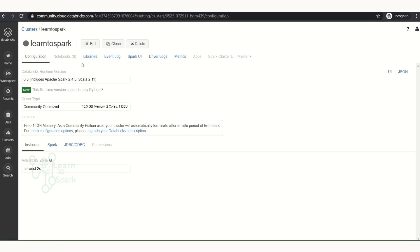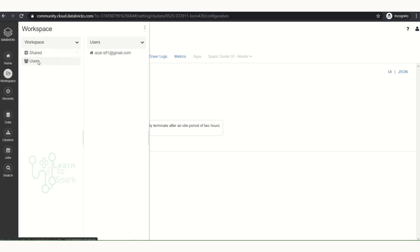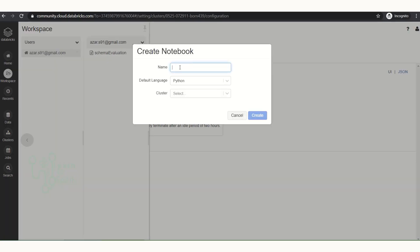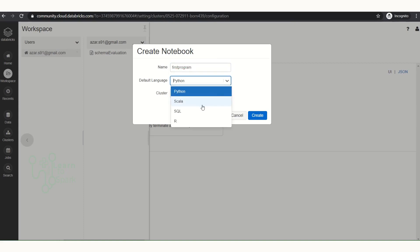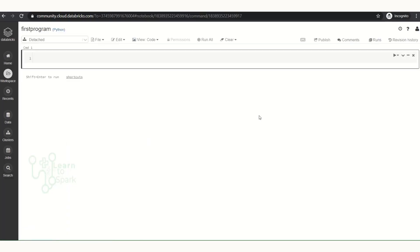Okay, no problem — we can go ahead and create our first program. Choose Workspace and go into the user account. Select your user, right-click and choose 'Create Notebook'. Choose a language — we can choose Python, Scala, or SQL. I'm choosing Python. Since there is no cluster running it is not showing anything, so I will leave it empty and create it. Our notebook is now created and I can select it.